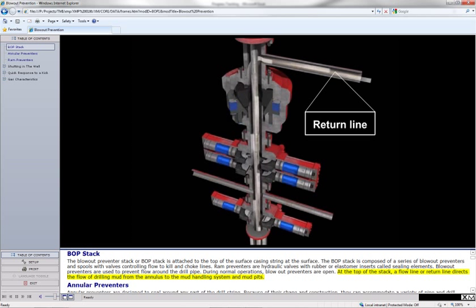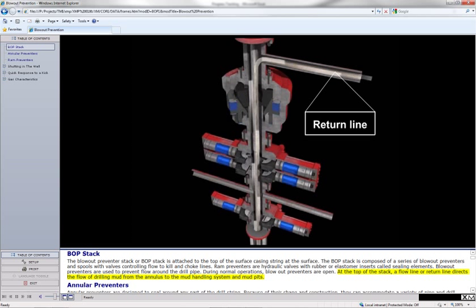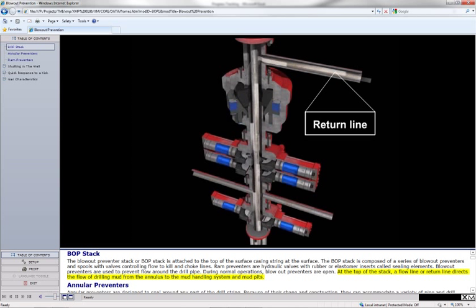At the top of the stack, a flow line or return line directs the flow of drilling mud from the annulus to the mud handling system and mud pits.